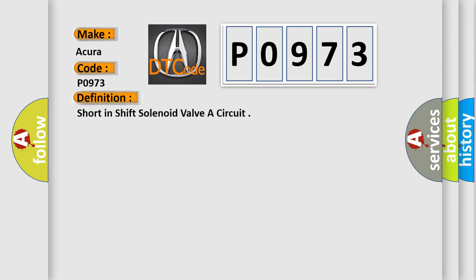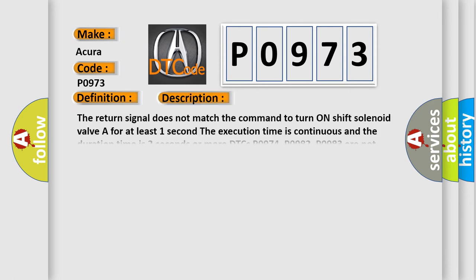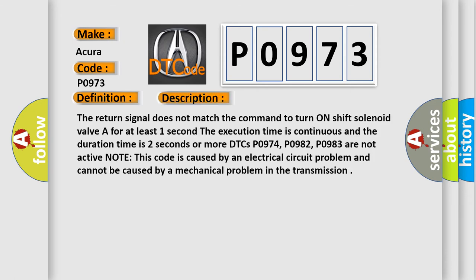The basic definition is short in shift solenoid valve A circuit. Here is a short description of this DTC code: The return signal does not match the command to turn on shift solenoid valve A for at least one second. The execution time is continuous and the duration time is two seconds or more.